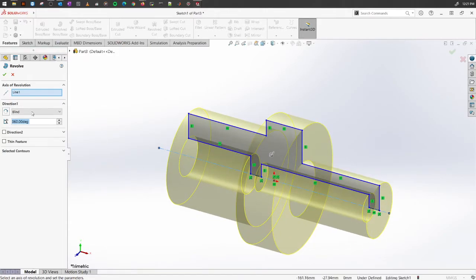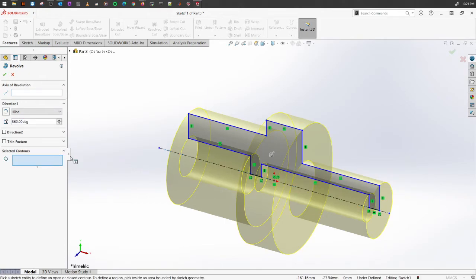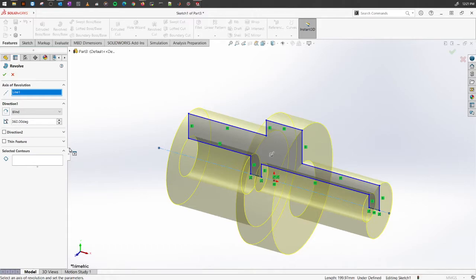If it doesn't, let's say for some reason it doesn't select it for you, you can always select this box on the left property manager and select the axis yourself. Now, similar to Extruded Boss/Base,